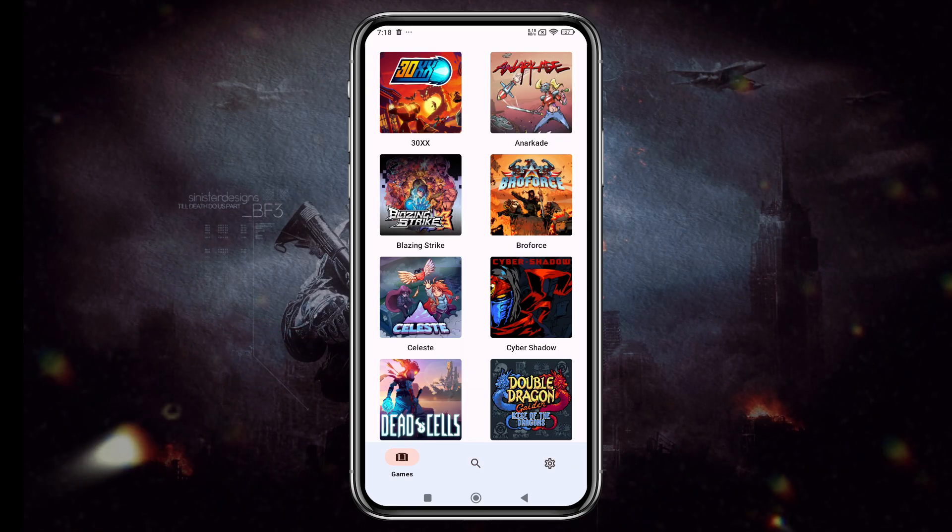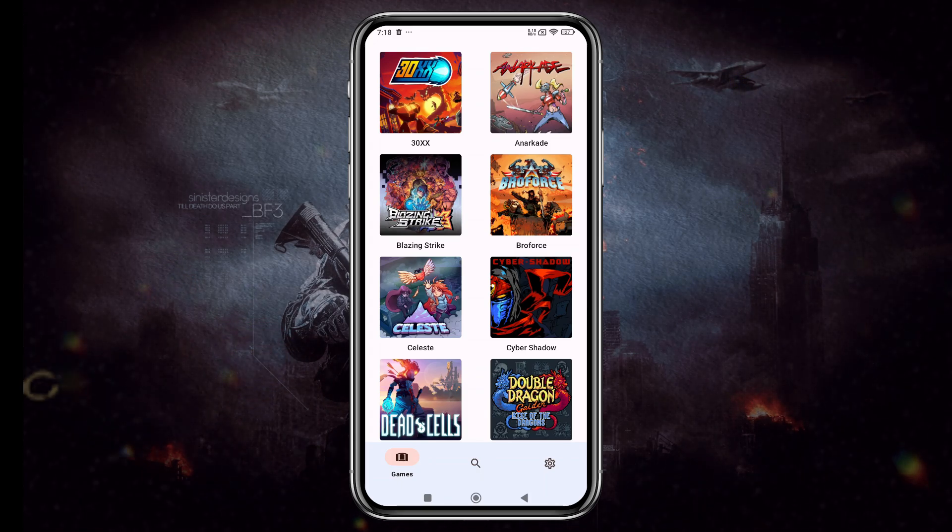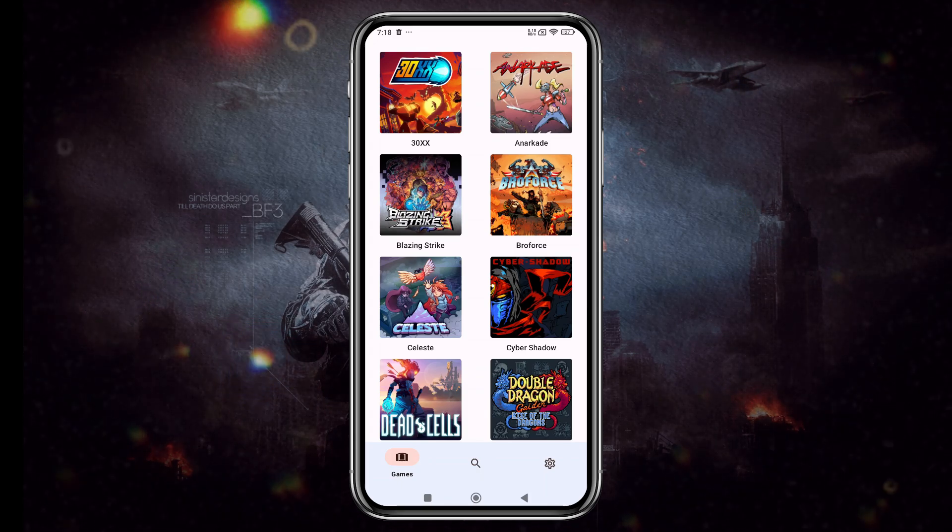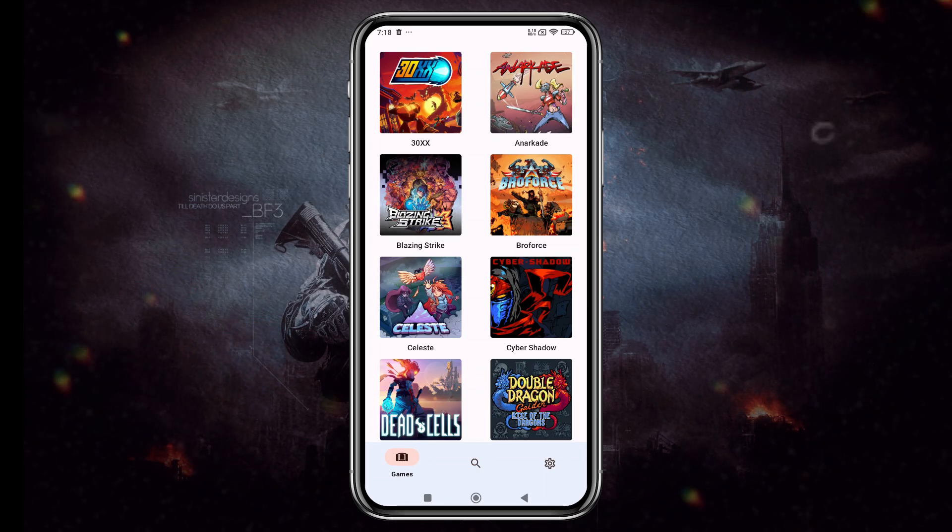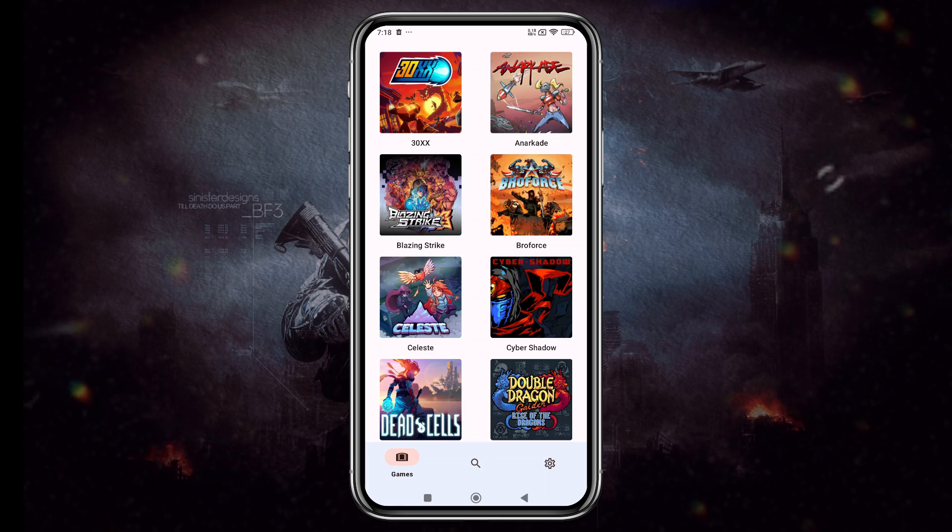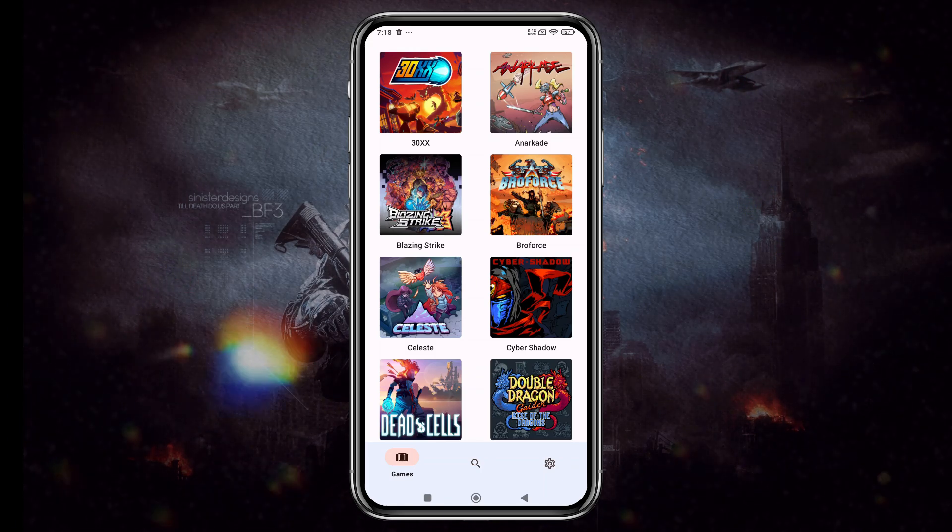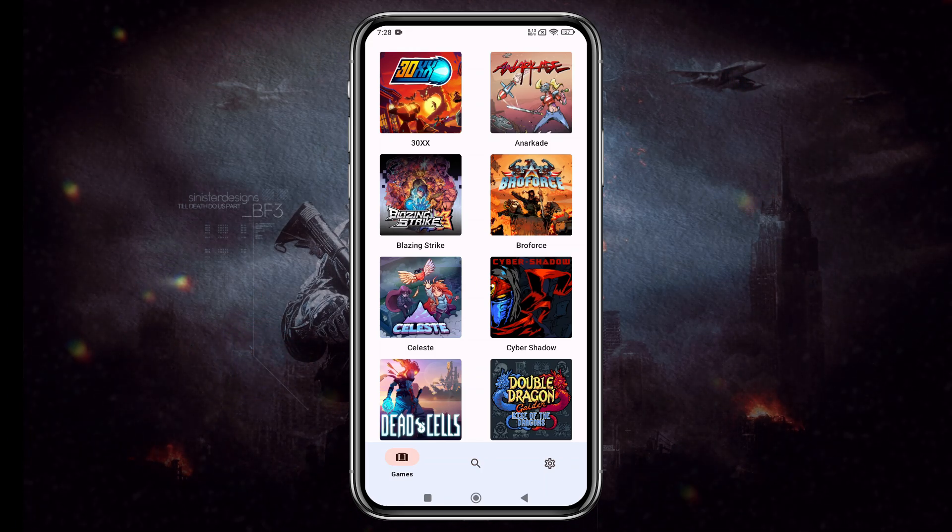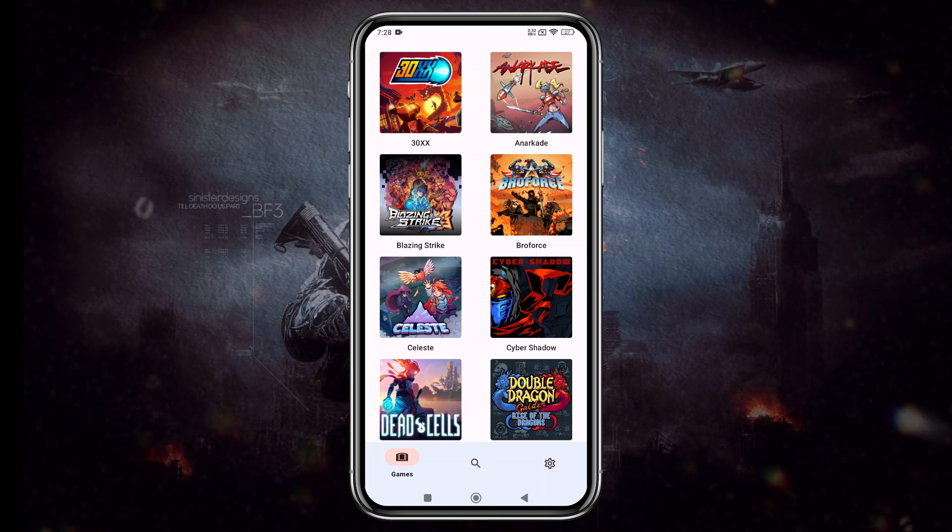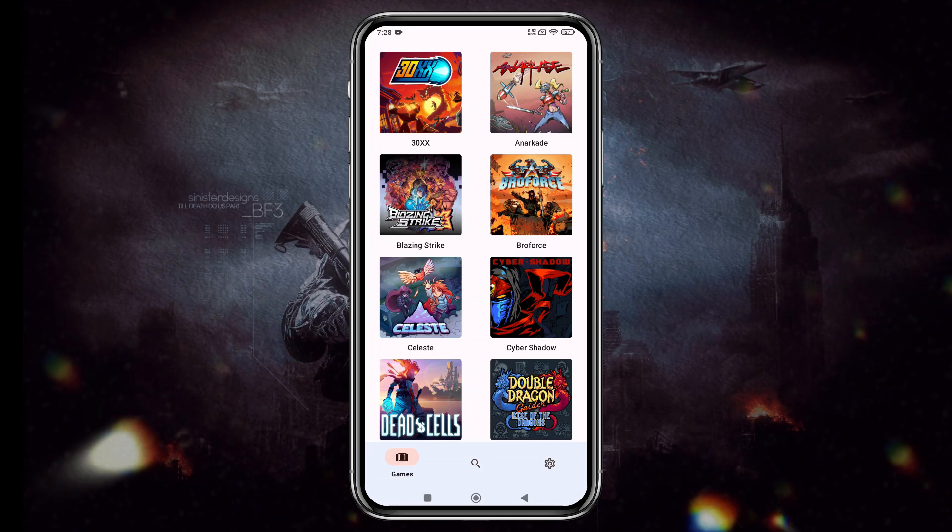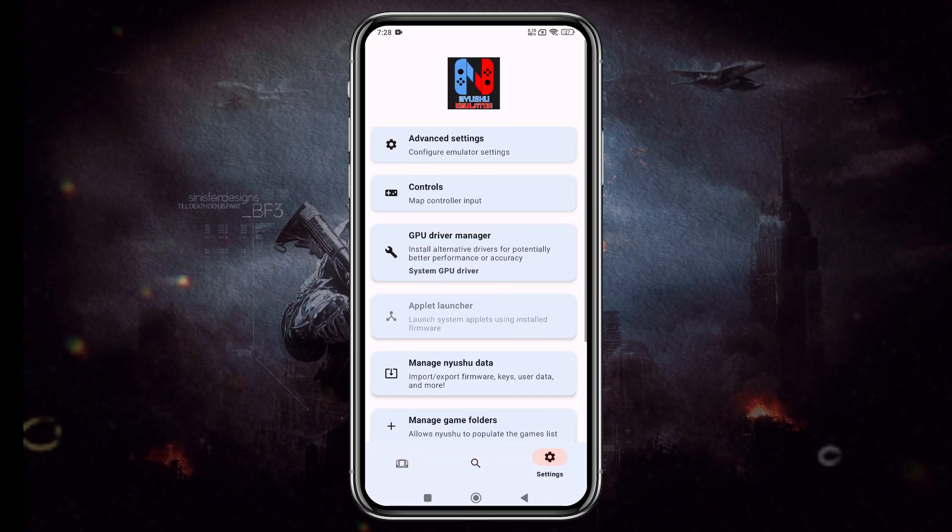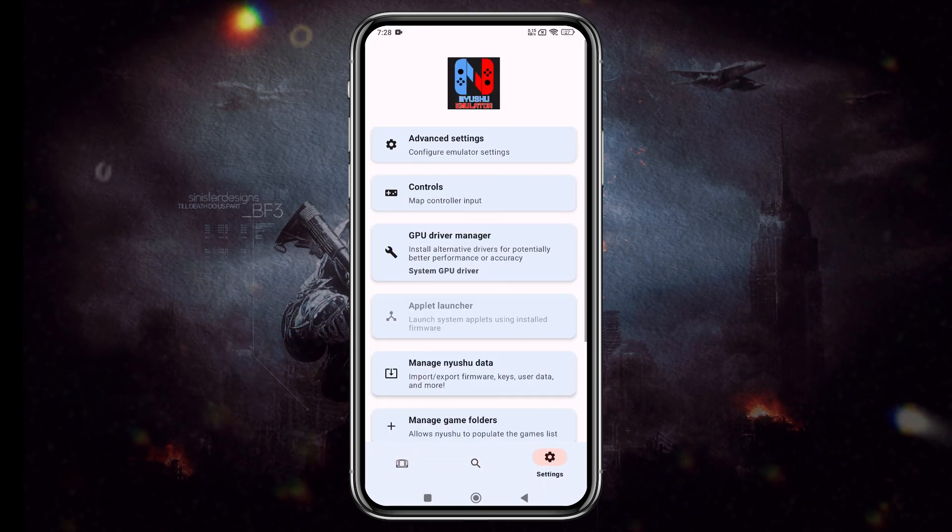Now, the interface might feel familiar, but that's not our main concern. Let's configure the settings, but keep in mind that performance can vary significantly from device to device and game to game. However, you'll gain a clear understanding of how everything works.